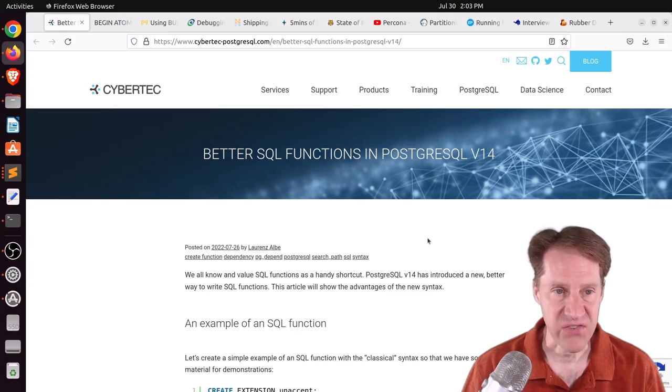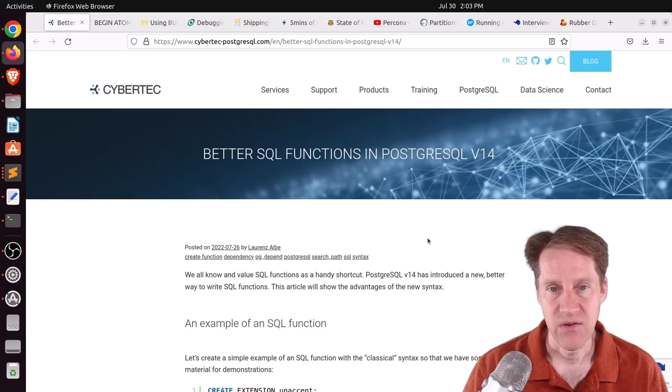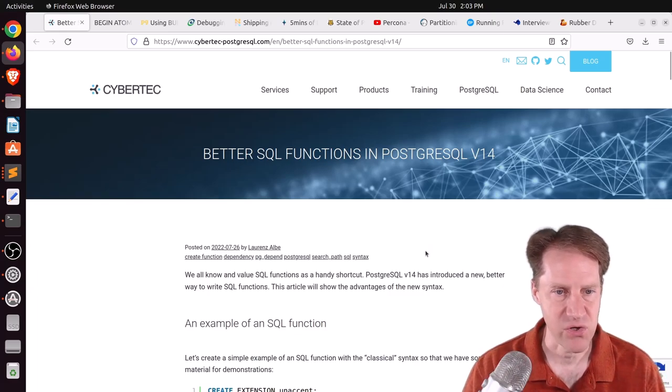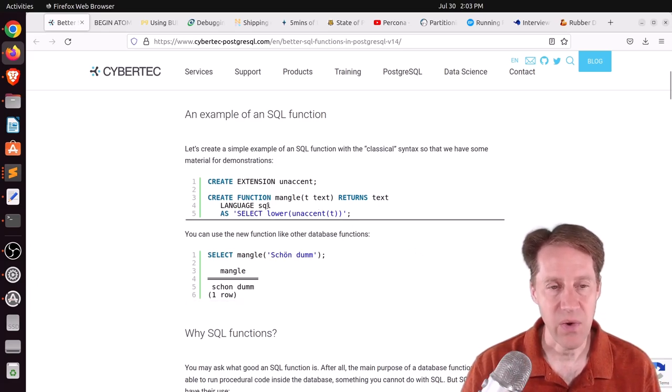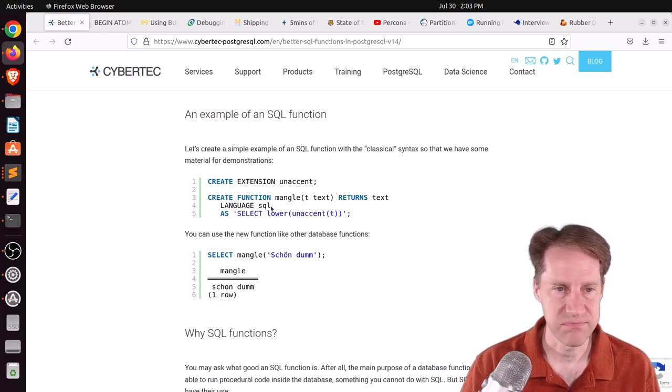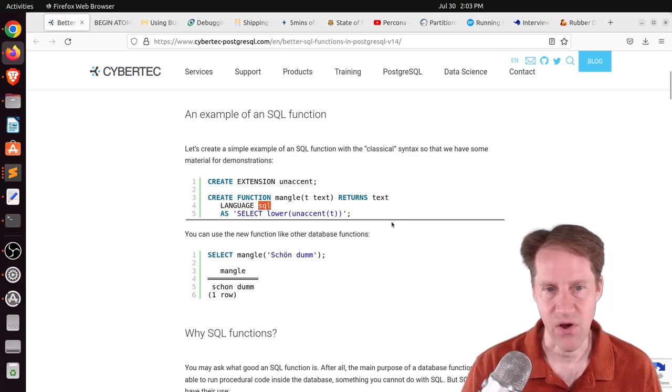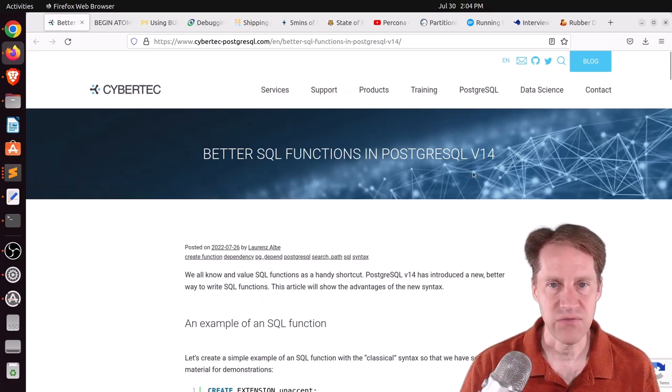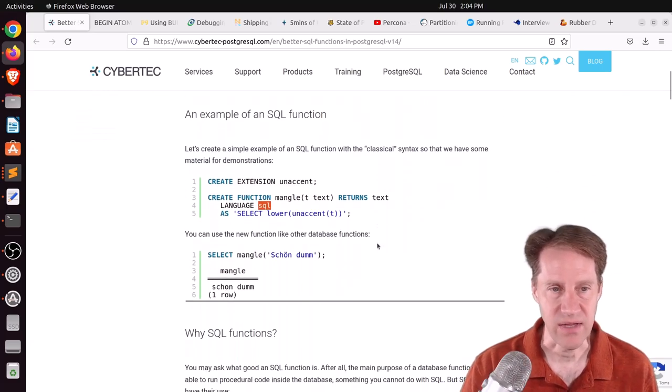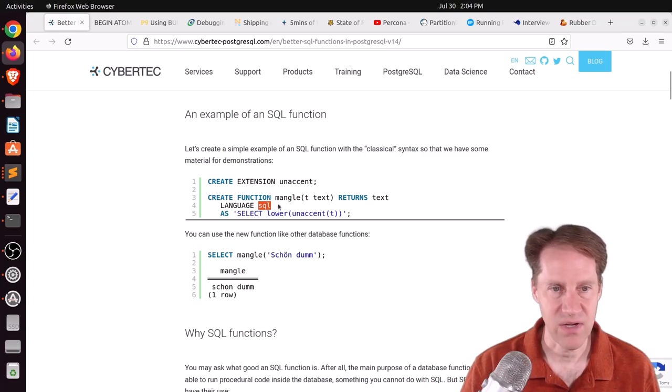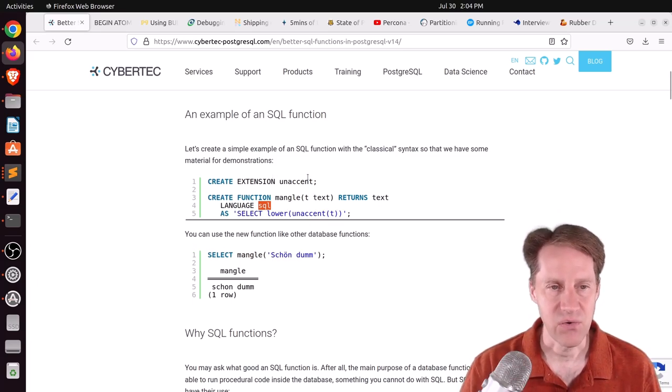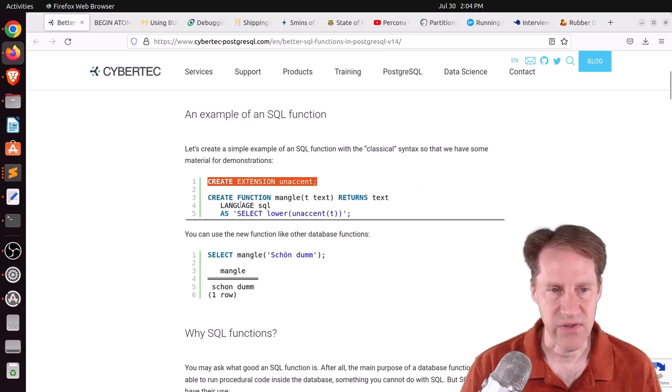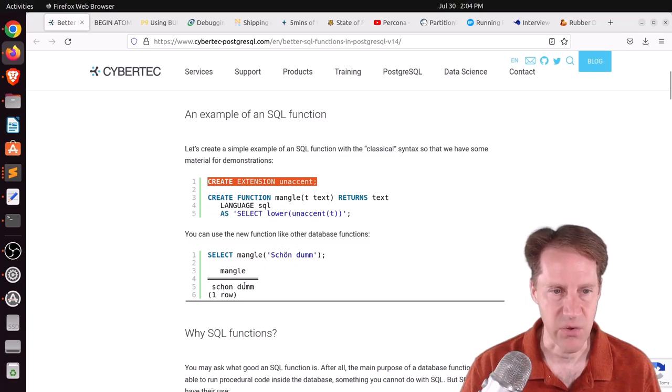Our first piece of content is Better SQL Functions in PostgreSQL version 14. This is from cyberdeck-postgresql.com, and they're talking specifically about SQL functions, not procedural-level SQL functions, but just pure SQL, so that's all it contains is structured query language. Basically, in version 14, there was an enhancement that improves error handling as well as security.